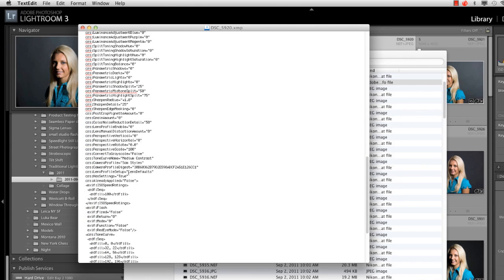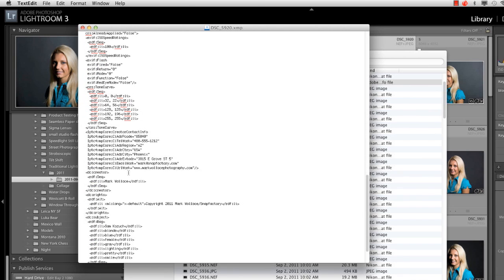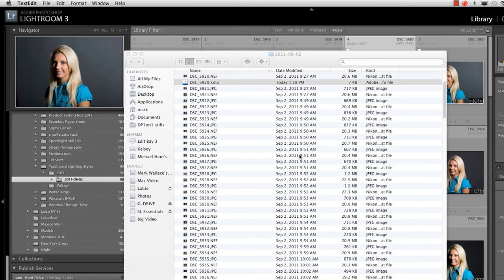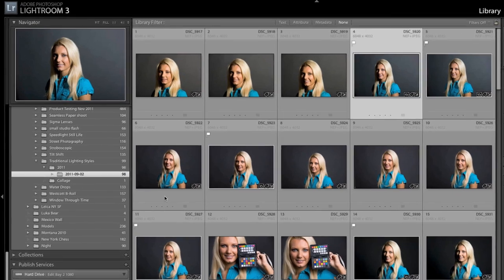And as new applications come out on the market, they can still read this data. And so it is application agnostic. In other words, it doesn't care if you're opening this in Lightroom or Photoshop or Aperture on a Mac or a PC or a Unix machine. It doesn't matter. This information is going to go with this file. And that is the beauty of .xmp. Now just to illustrate this, what I'm going to do here is I'm going to go down here.